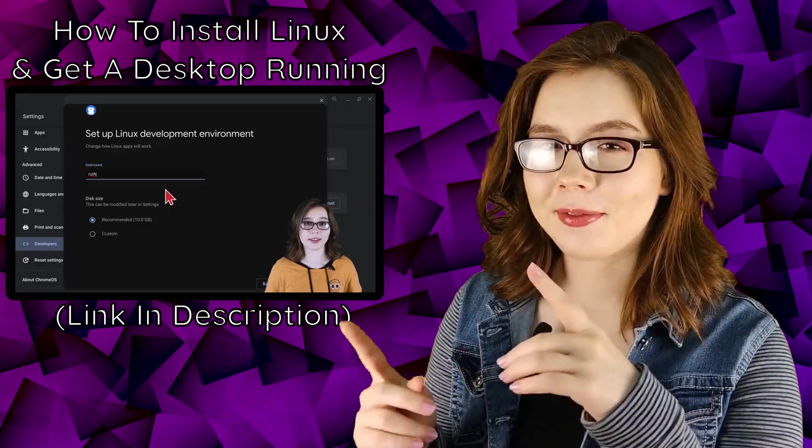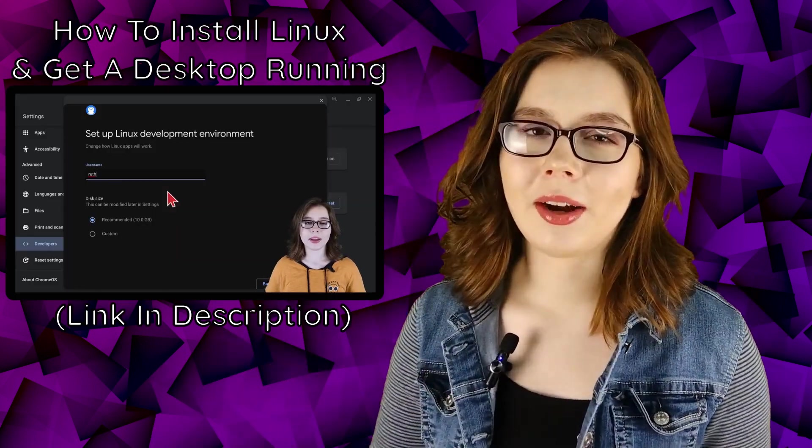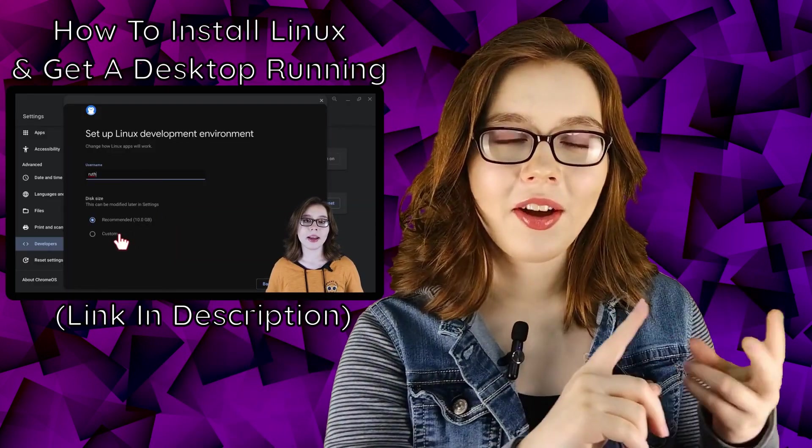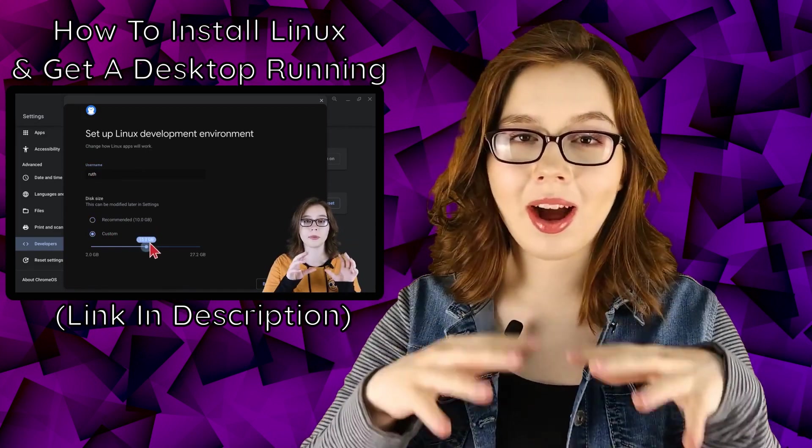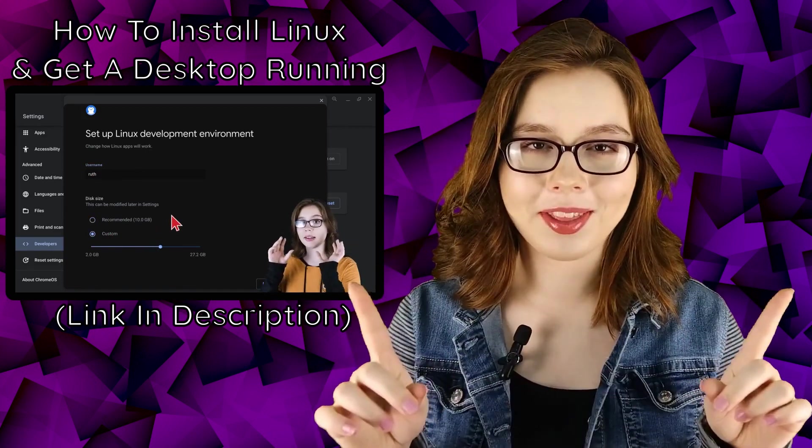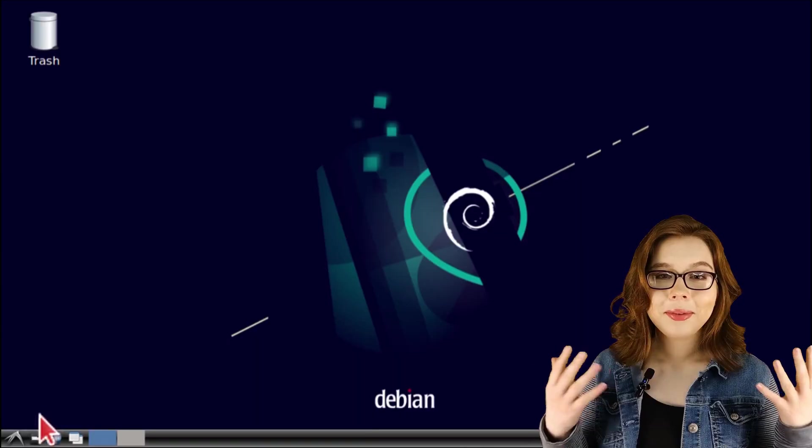If you don't have a Linux desktop running on a Chromebook, you can watch my first video on how to install and get a Linux desktop running on a Chromebook.